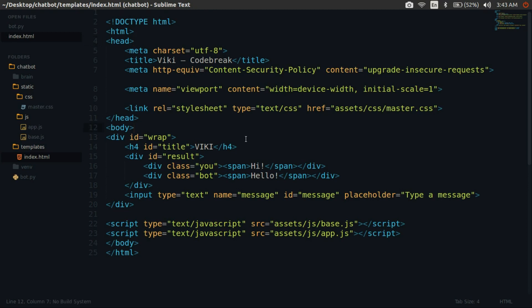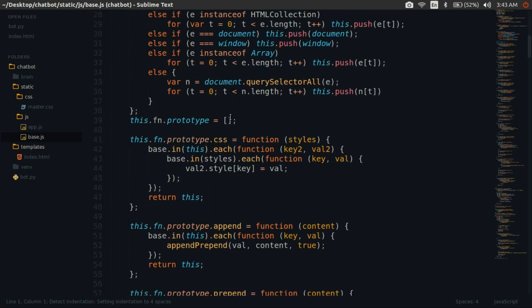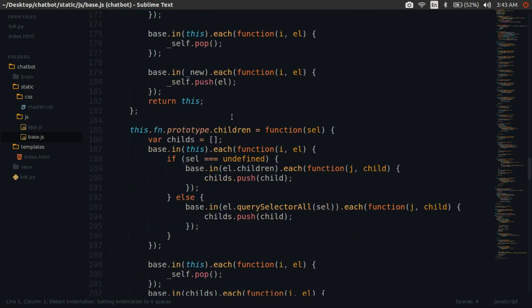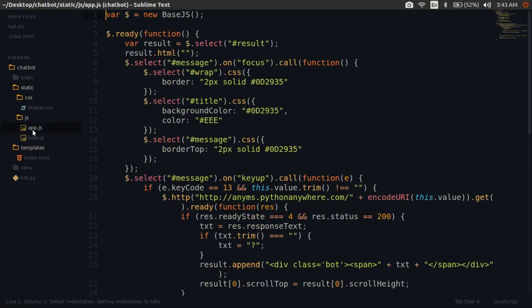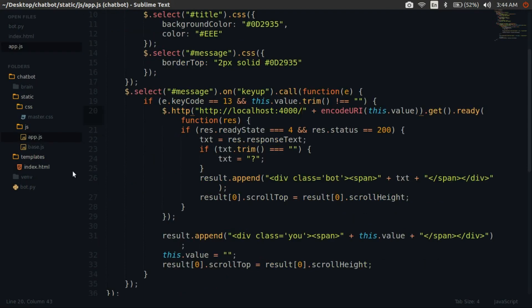Do not worry about base.js. It's just a library that makes DOM manipulation simpler, similar to jQuery. Now we need to render the index page.